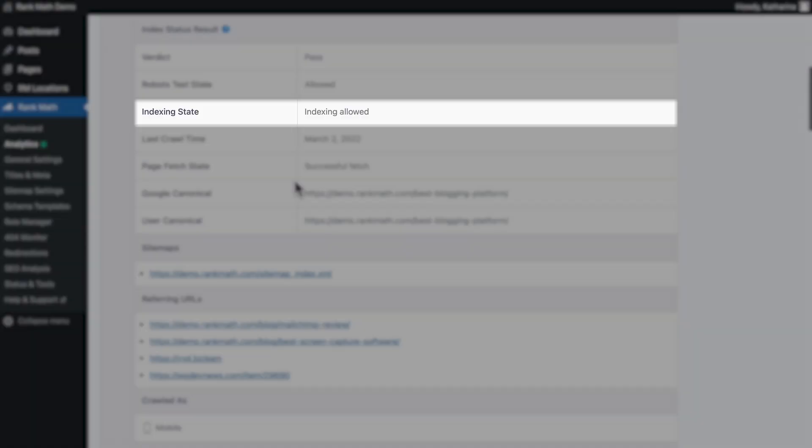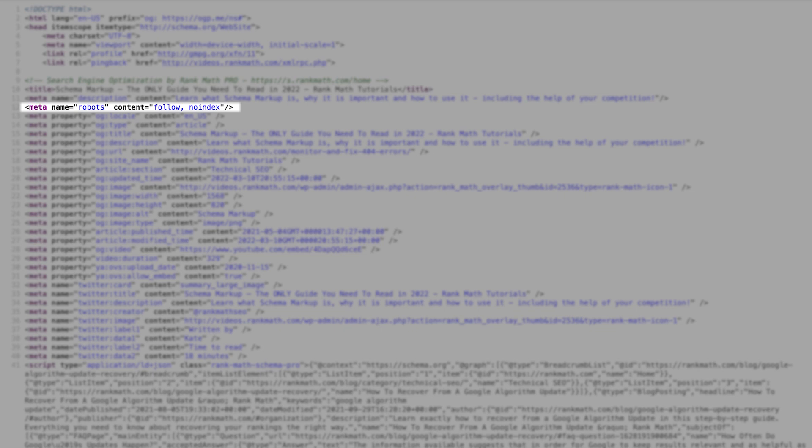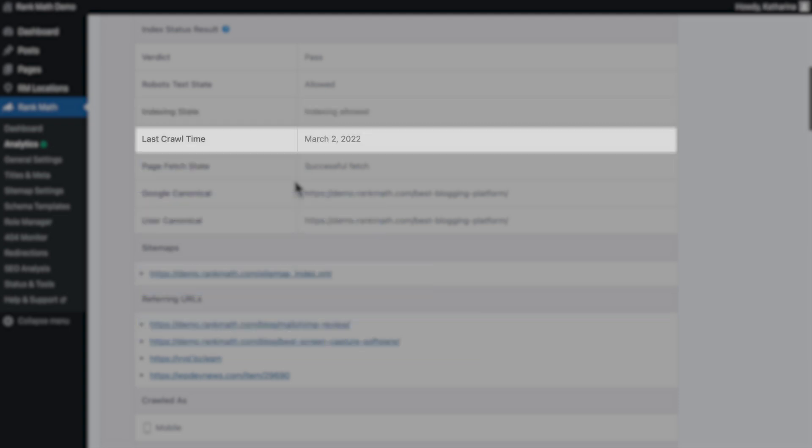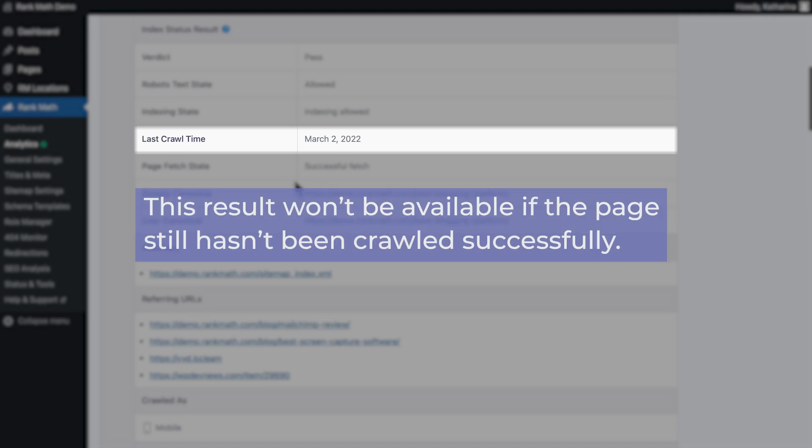Indexing state shows there's a noindexed Meta tag or HTTP header blocking indexing. This field can show Unspecified, Indexing allowed, Blocked by Meta tag, or Blocked by HTTP header. Last Crawl Time shows the last time this URL was crawled by Google using the primary crawler, whether it's mobile or desktop. This result won't be available if the page still hasn't been crawled successfully.